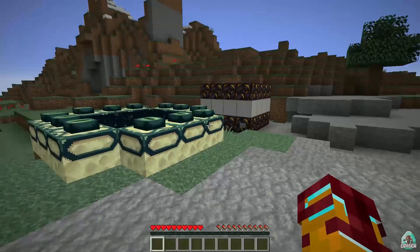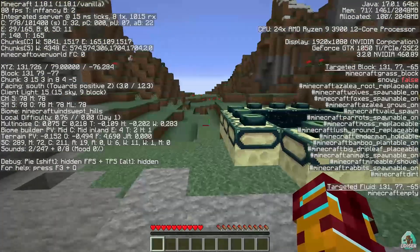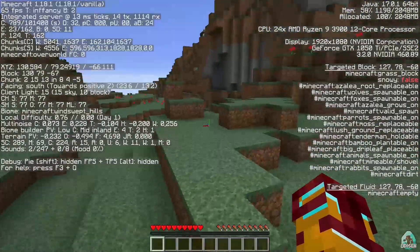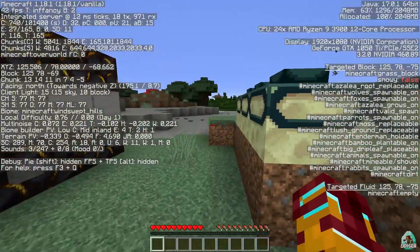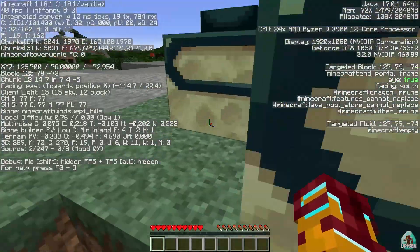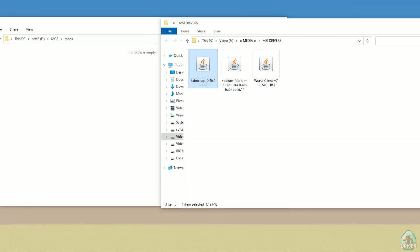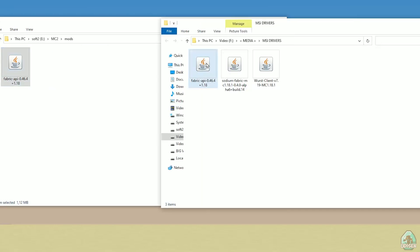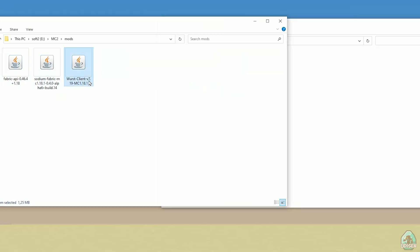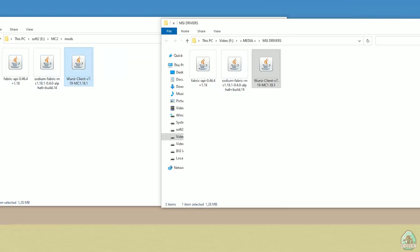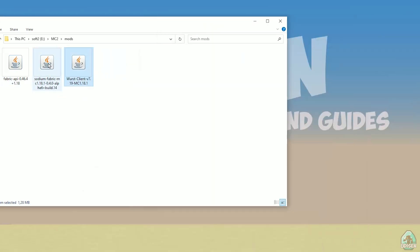Before I start, I'll test how everything works with no mods — we're getting about 50 to 90 FPS. Now, drag and drop into the mods folder three files: Fabric API, Sodium Fabric, and Wurst Client. So pay attention: we must place three files in the mods folder — Wurst Client, Sodium Fabric, and Fabric API.